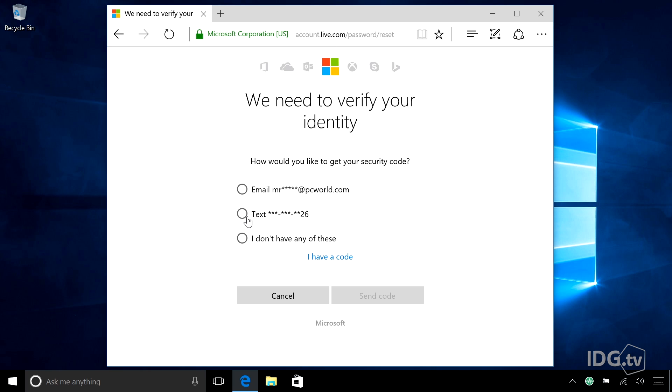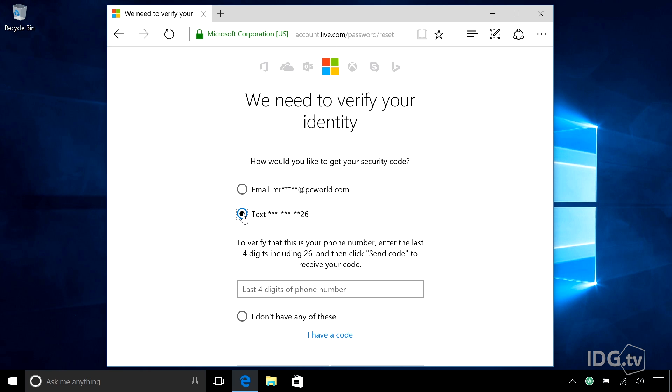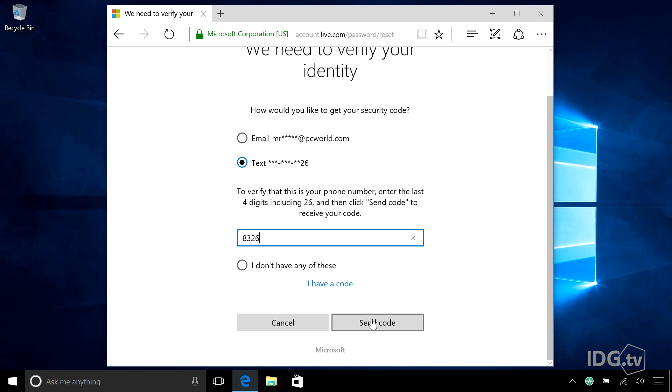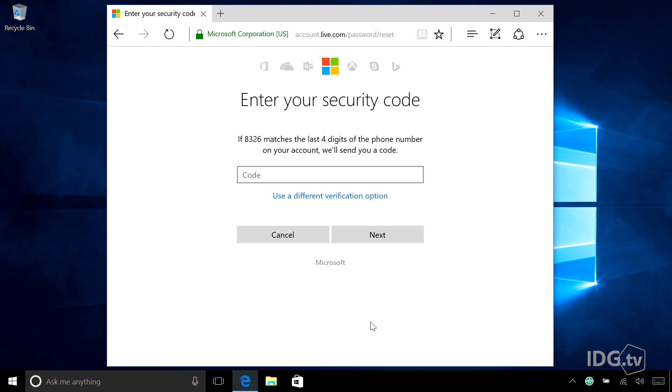So how would I like to get my security code? I'm going to have you text me, and then they want to verify that this is your phone number. Again, they want to make sure you are who you are. So I'm going to enter the last four digits of my phone number and then click send code. My phone is going to show up with the text, which it did. And I'm going to enter the code that's on it. And then I hit next.